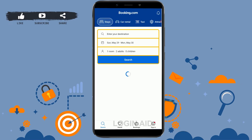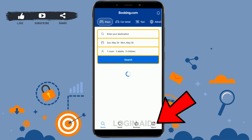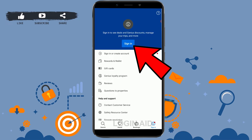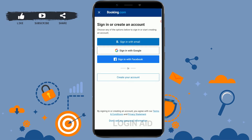First, open the Booking.com application that you have installed. This will direct you to the home page of the app. There you need to tap on 'Sign In' at the right side on the bottom, then tap on 'Sign In' on the top.